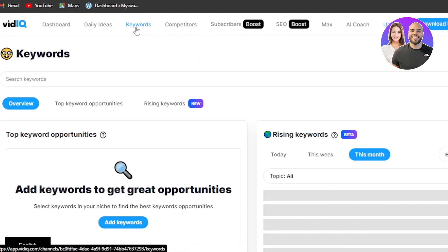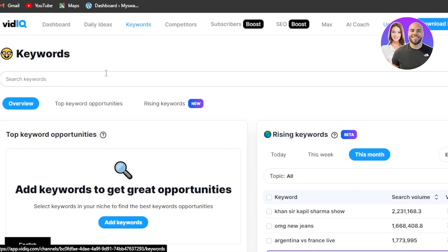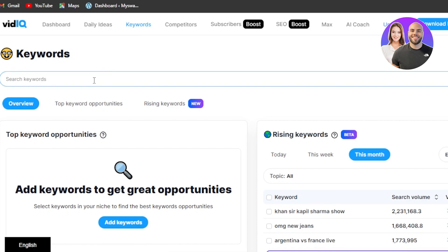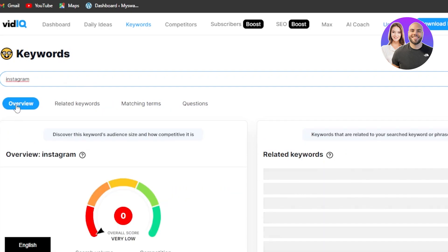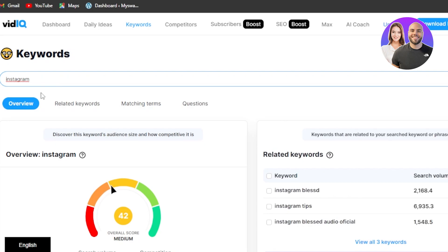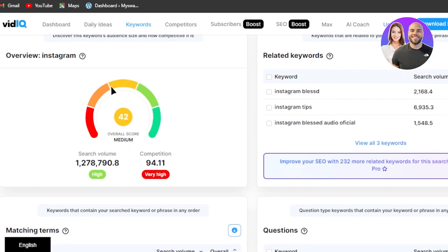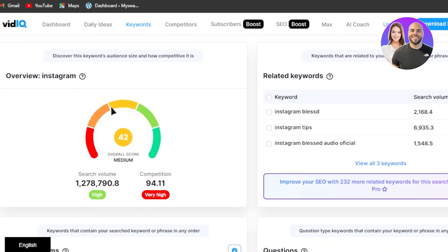I'm going to go to the Keywords section to generate the right keywords for a video and see what keywords are trending on YouTube. I'm going to enter the word 'Instagram' and search. Here we have our results — you can see the search volume is pretty high, and when it comes to competition, it is also very high. The overall score is medium according to VidIQ.